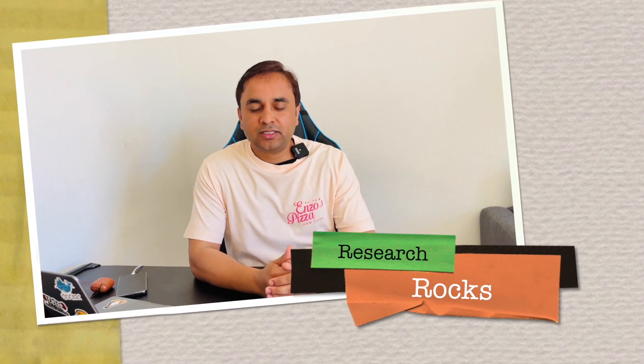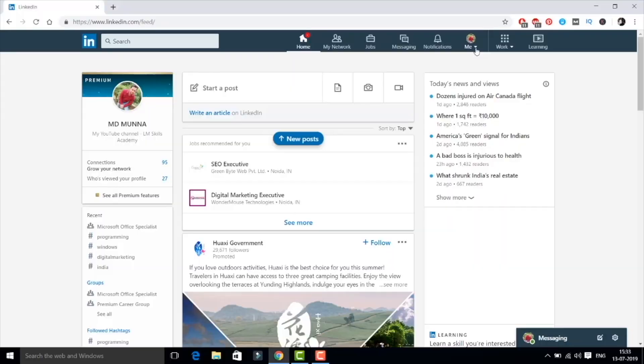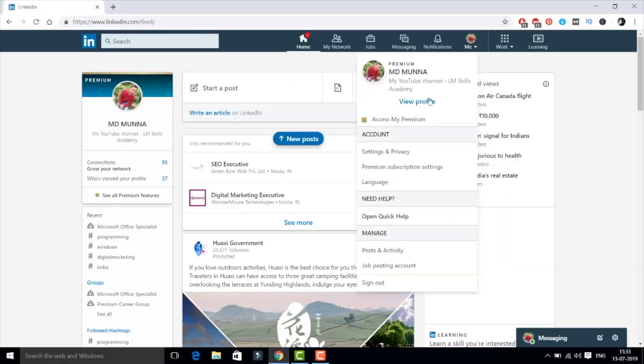Welcome to Research Rocks, it's me Sangram. You're watching Research Rocks and today's video we will see how to cancel LinkedIn Premium subscription. It's very simple tips and tricks, so let's start with the laptop screen.